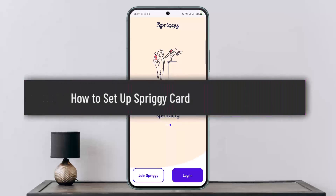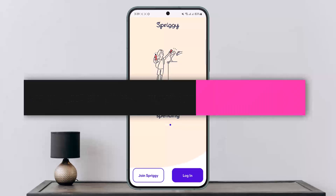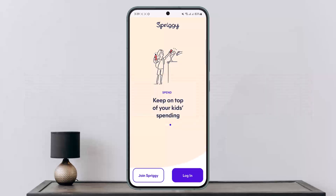How to set up a Spriggy card. Hello everybody, welcome back to my channel. This is me, Peepin Basnet, and today I'll guide you on how you can easily set up a Spriggy card. The process itself is quite simple and easy.